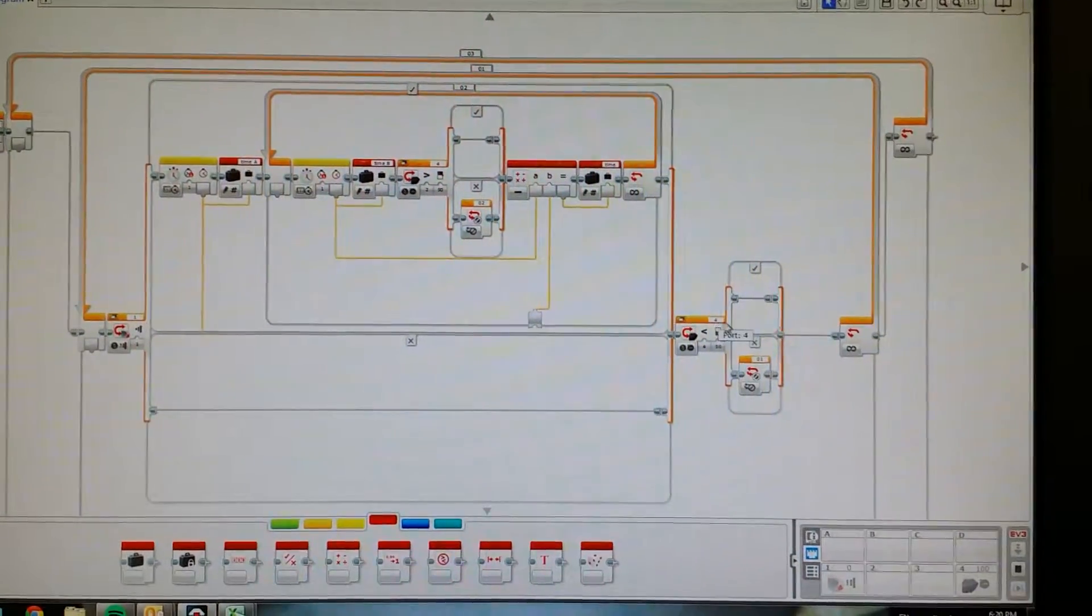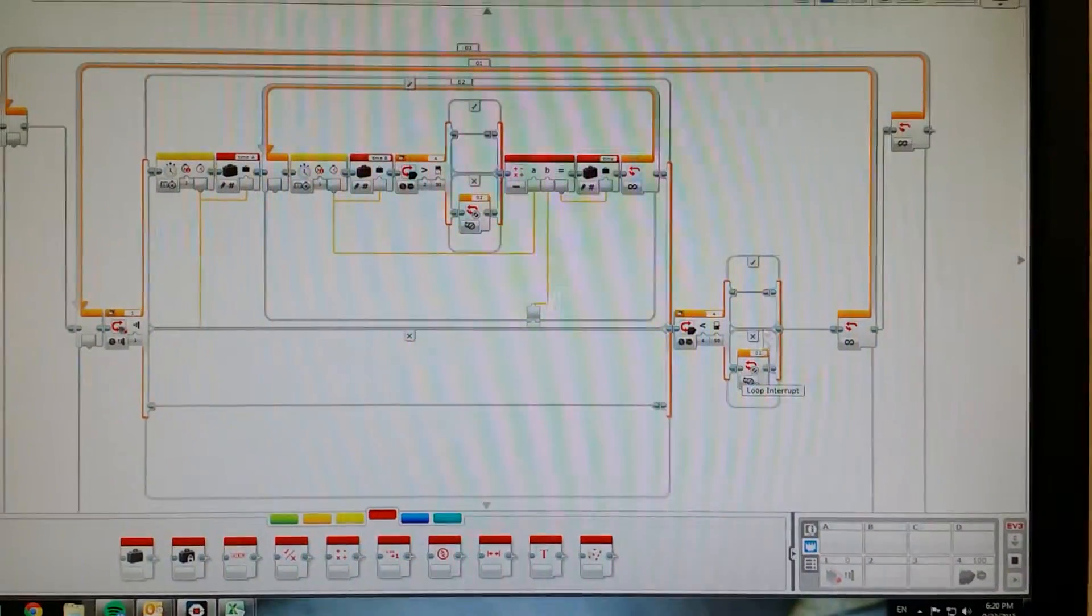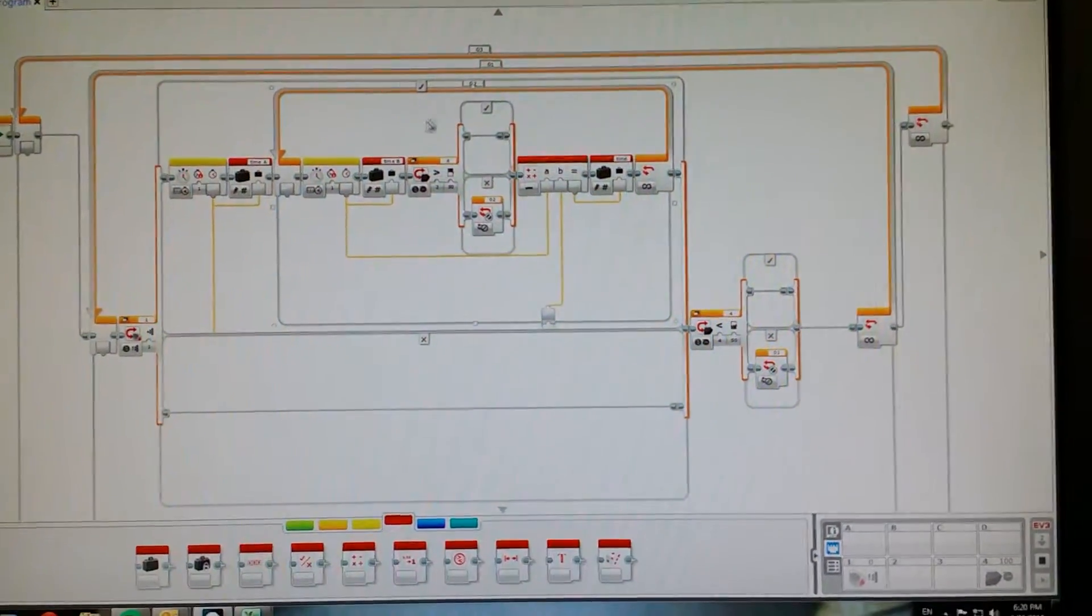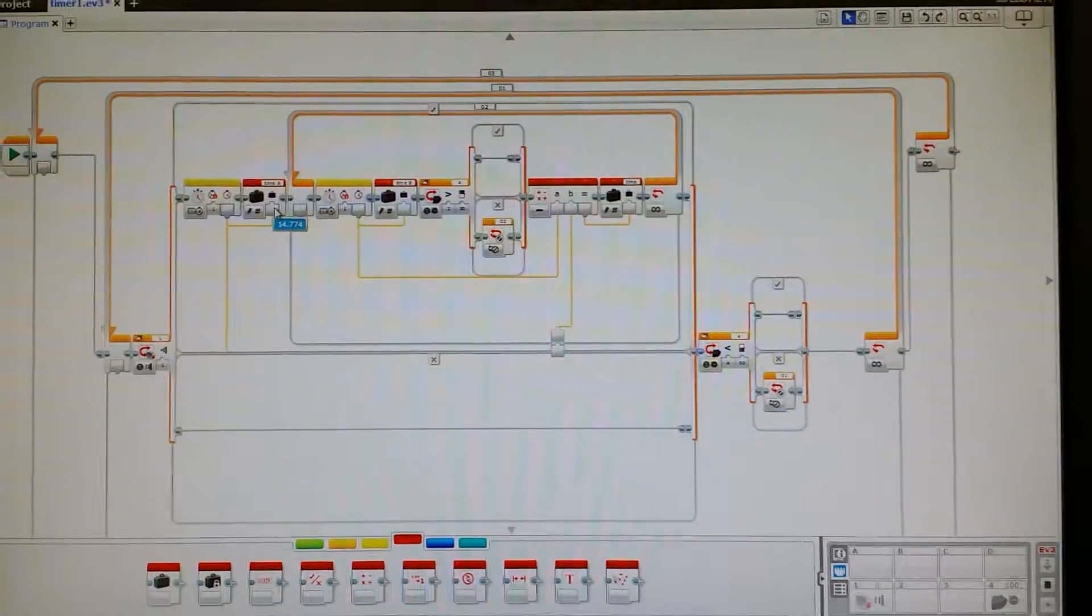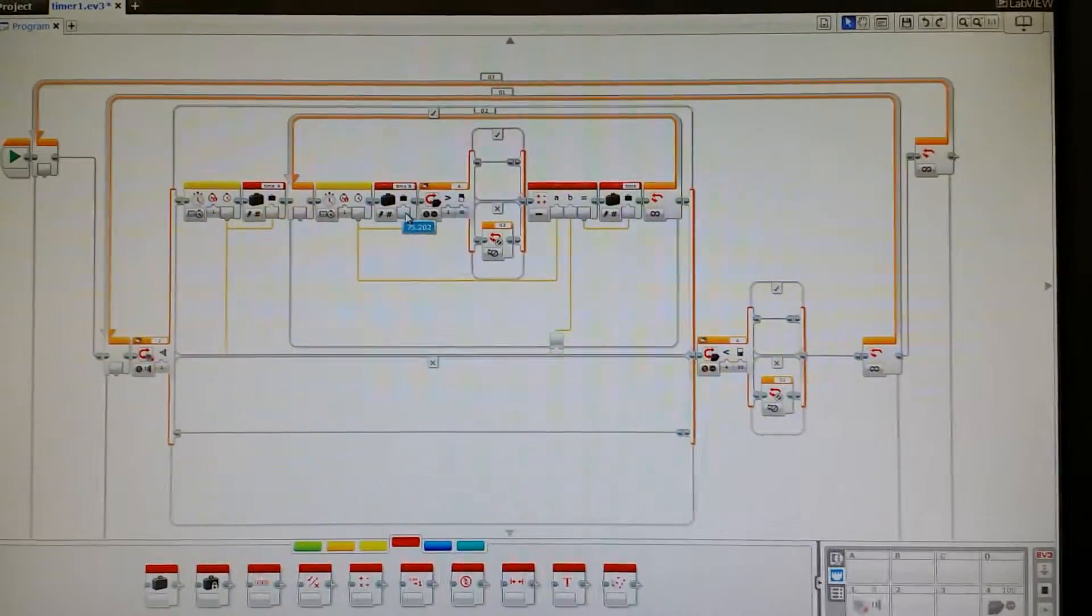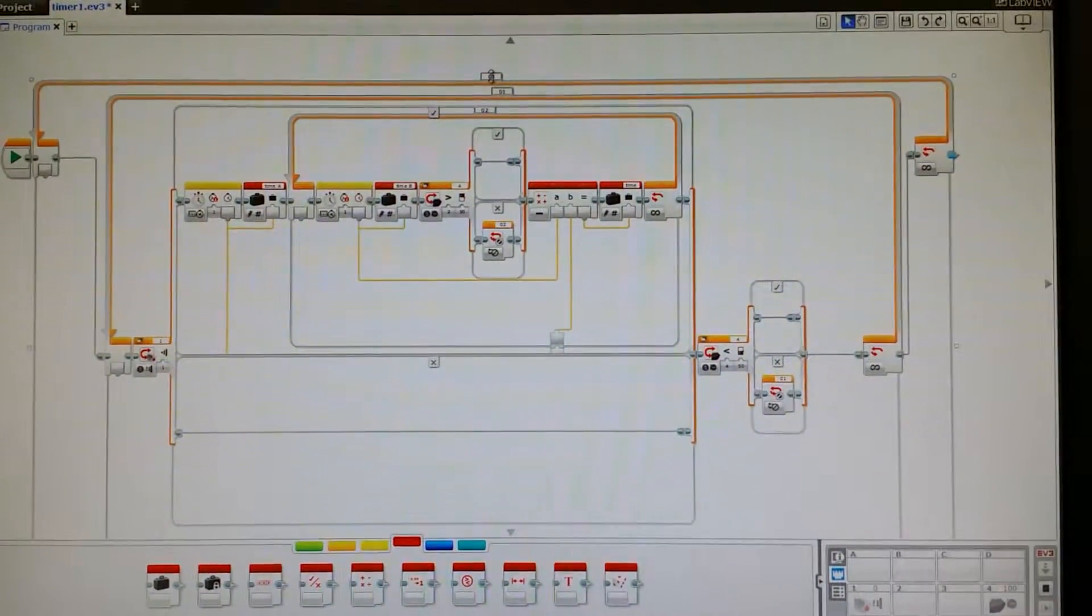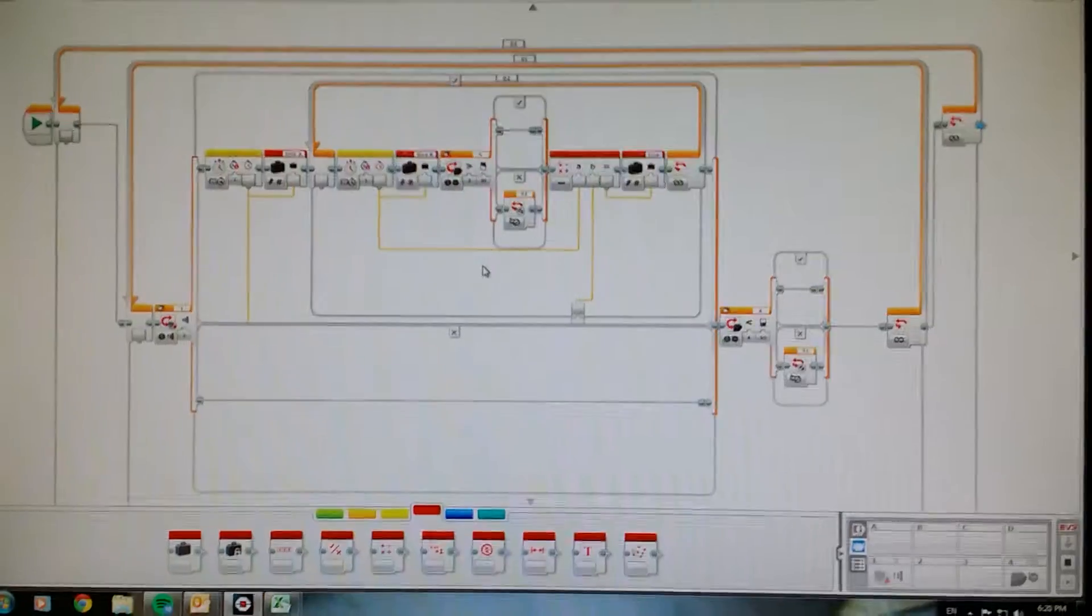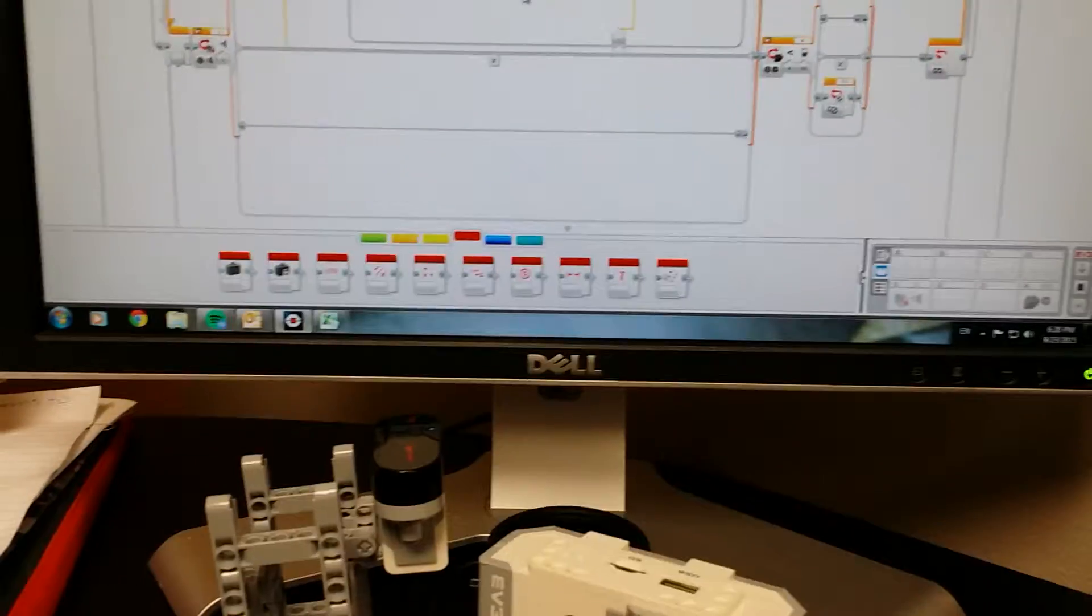This prevents the timer from recording any more time, and our loop number three is going to allow us to keep the values ongoing. So now I'm going to stop with the infrared sensor.